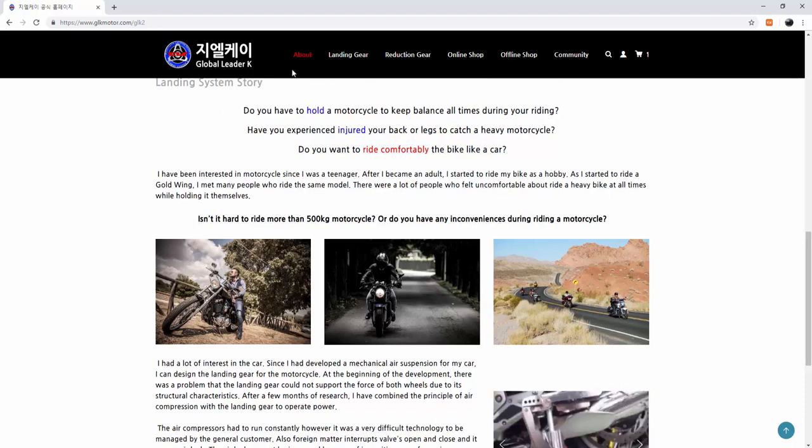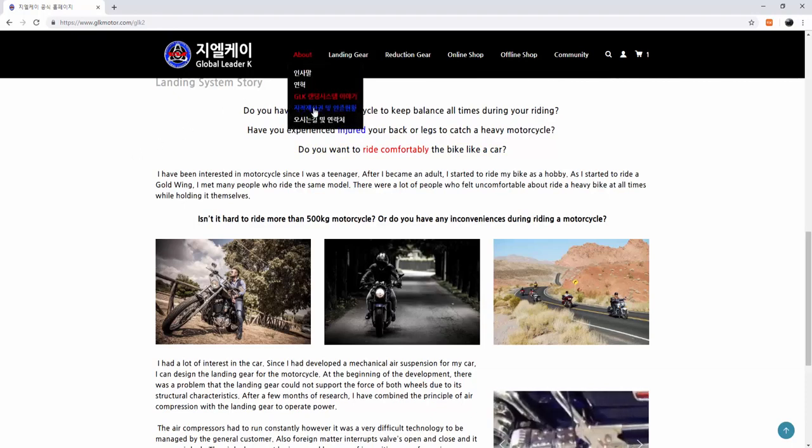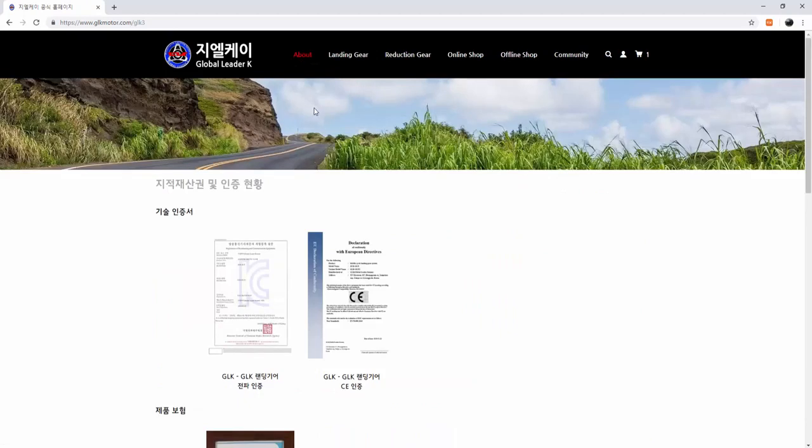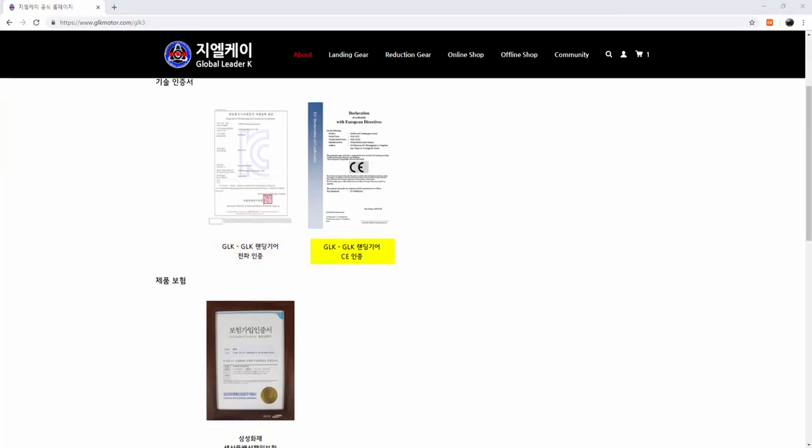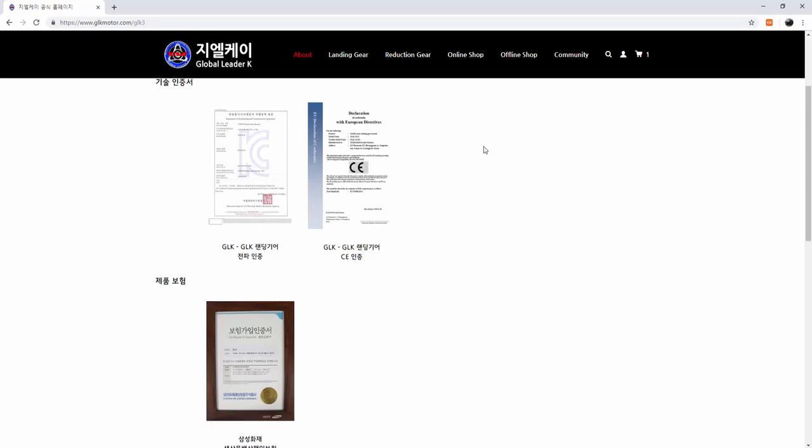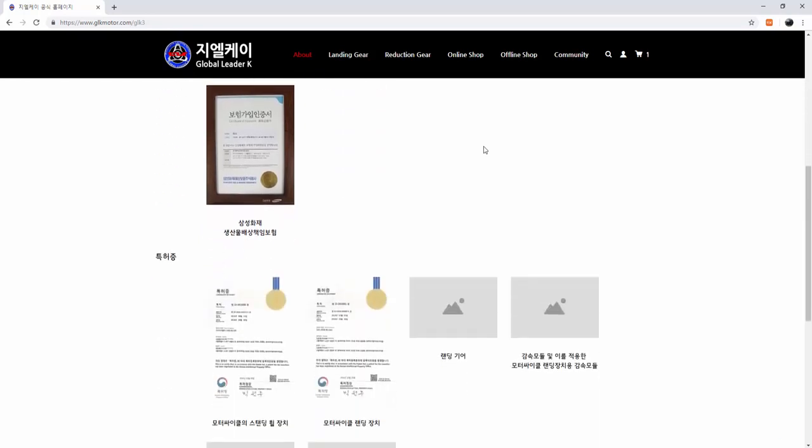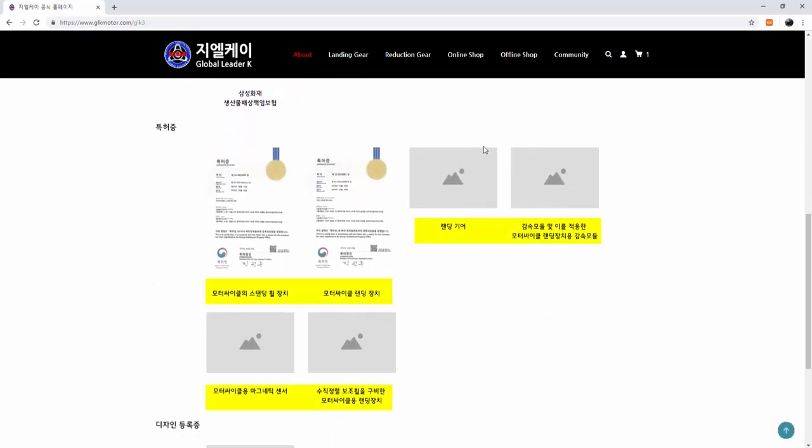Here's GLK certifications. We have a registration of broadcasting and communication equipment. We also have a CE certification. There are no images, but we also have VCCI and FCC as well. We took up an insurance policy at Samsung, and we obtained many patents here.